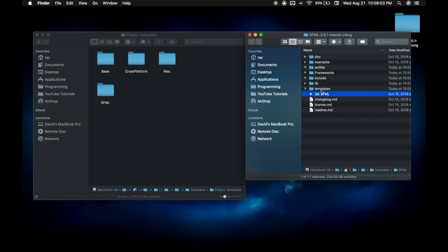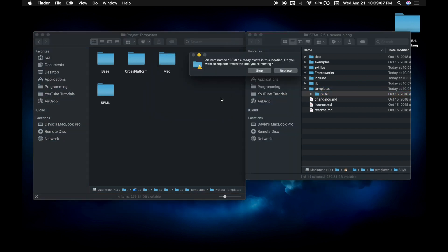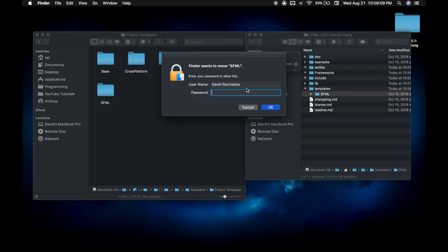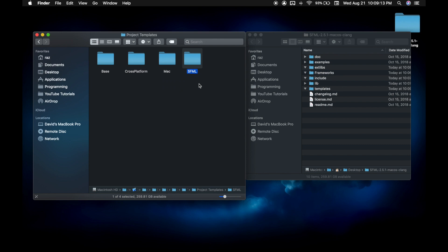Now copy the templates folder into this project templates. This will let you create new projects with a default template.